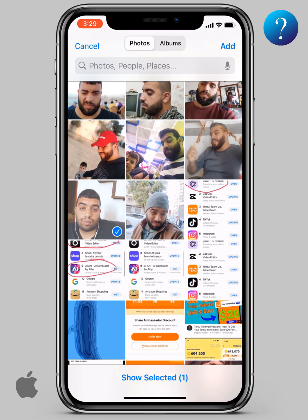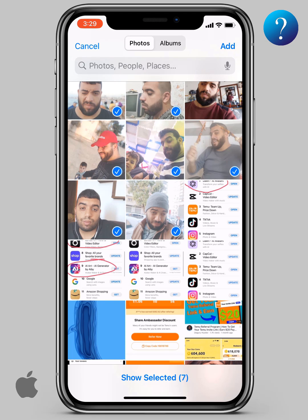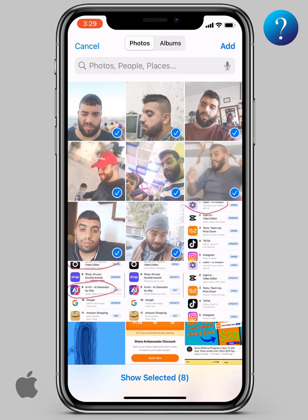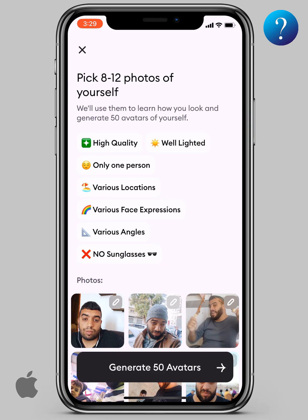As you can see, you need high quality selfies — well lit, one person, different locations, different facial expressions, without sunglasses. I have tried four times and the problem is always with the pictures. Now click 'Add' up here.